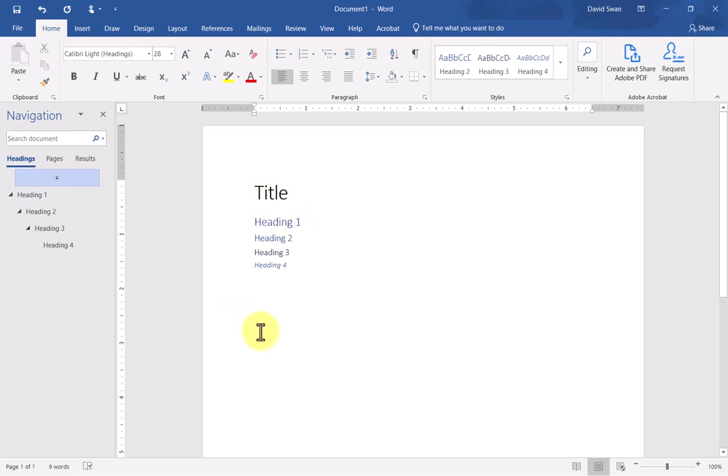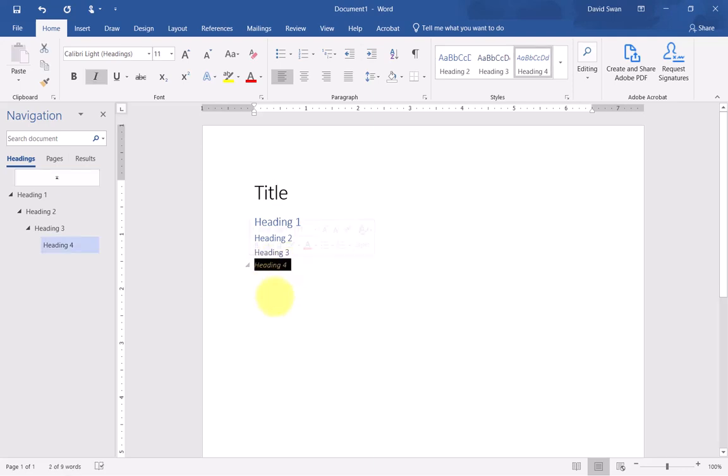You can keep that if you want. My argument for changing all of this is that your body text should really be set at 12, and you don't want your heading text to be smaller than your body text.